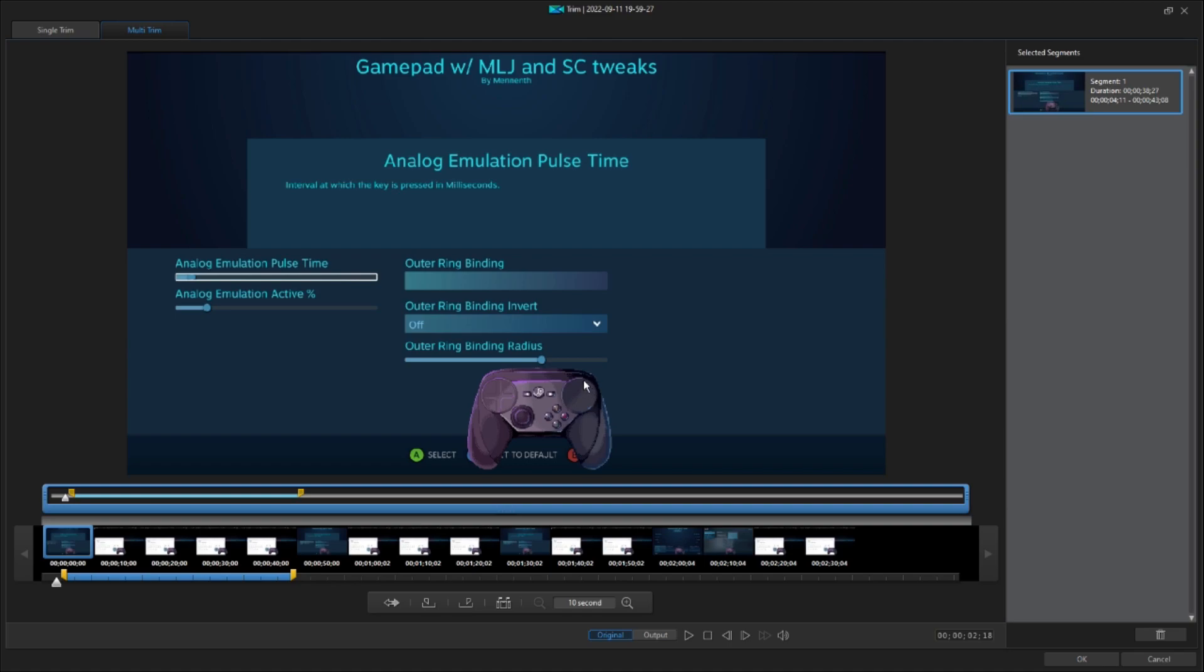I'm also using the Valve Steam Controller view by Neel, which will also be linked in the description, as well as Valve's own controller heads-up display. So I'm using all of those to test back and forth. I then recorded all of the footage in OBS at 100 frames a second. And now I'm in a video editing program to go frame-by-frame to show you what's happening.